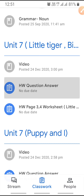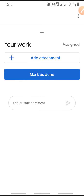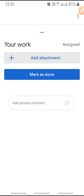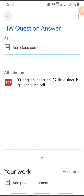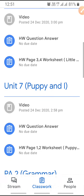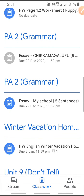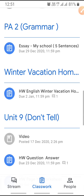There is a homework. If you want to submit the 'Little Tiger Big Tiger' question and answer, then you need to click there and submit your file by clicking on 'Add Attachment.' Now we'll come to Winter Vacation Homework.